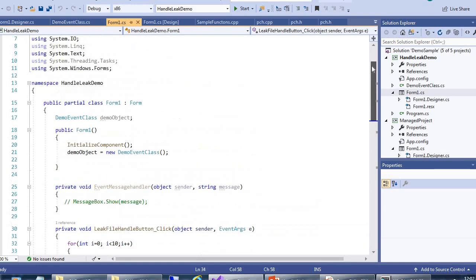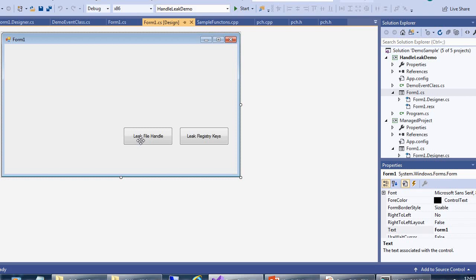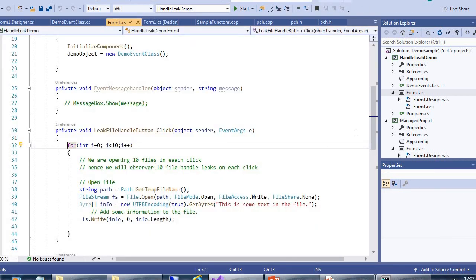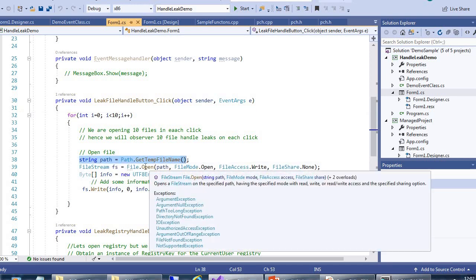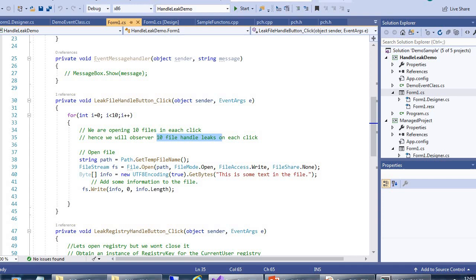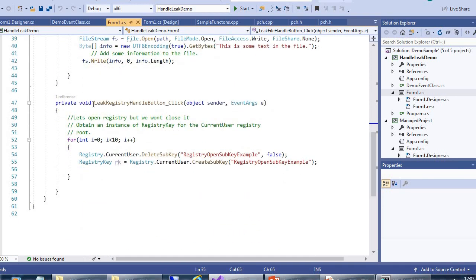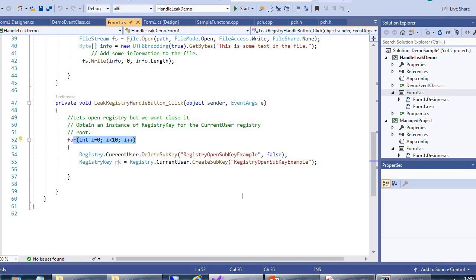Here in this application we have done form1.cs. We have given two buttons - click to leak file handle and leak the registry key. What we have done here is we open the file but we didn't close the file, so automatically it will leak memory. We are opening the file in each click and hence we will observe the file handle leak on each click. Here in the leak registry handling, we open the registry but we didn't close it. And here we have given the counter i=10, so 10 times it will leak.